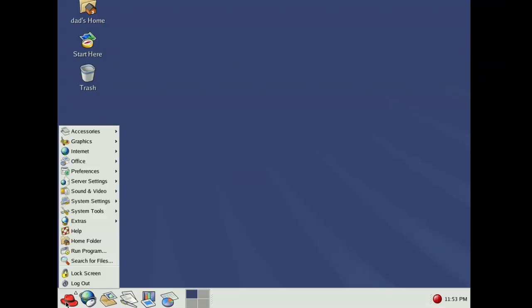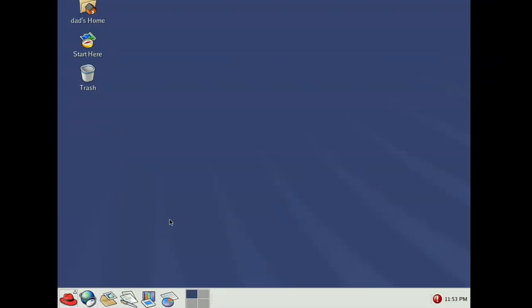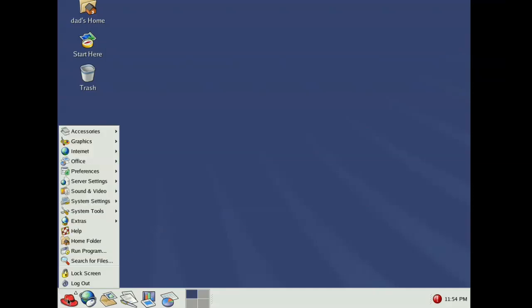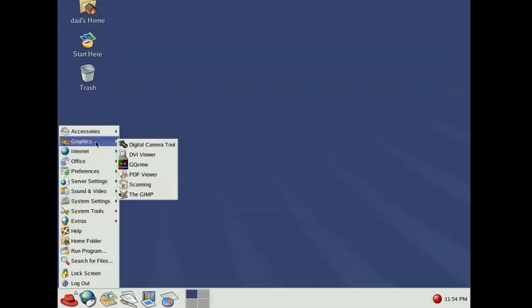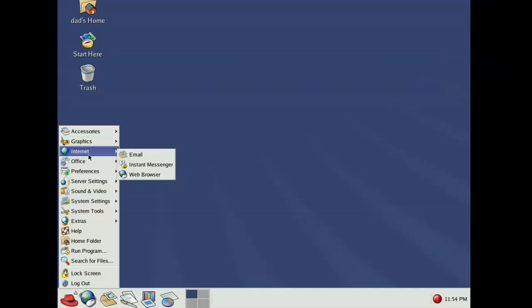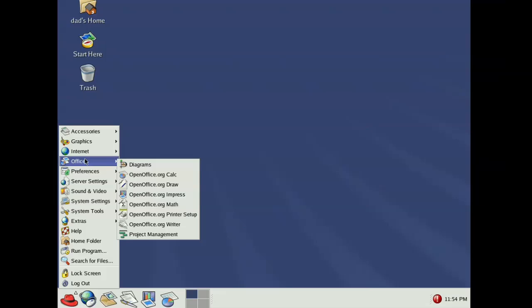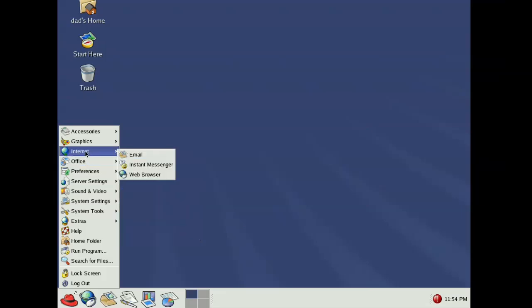There was obviously some inspiration taken from Windows. The general look of the start menu — or the Red Hat menu — I think was put in place to make Windows users feel at home. This may have also been the distro where they introduced OpenOffice version 1.